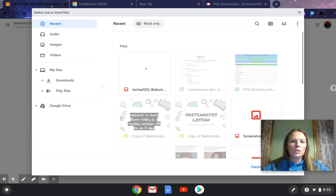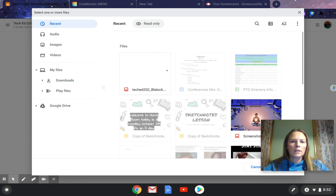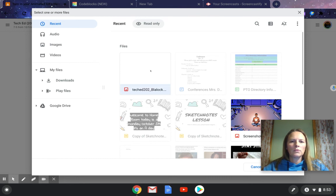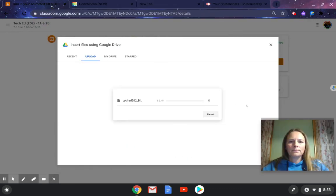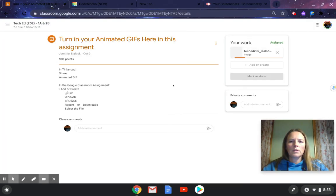And then you can click on recent. And it should show up here, your tech ed 202 last name, or tech ed, whatever classroom you're in, last name, and it's a GIF file. Some people call it a GIF file. So you select that one. You can double click it or you can click it and then press open.